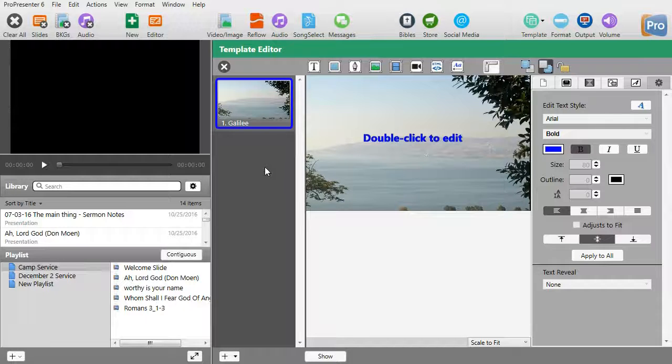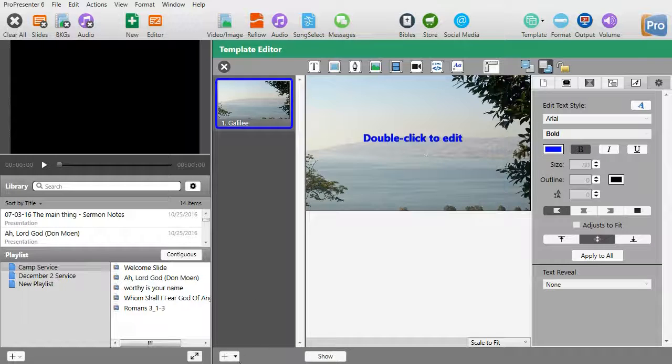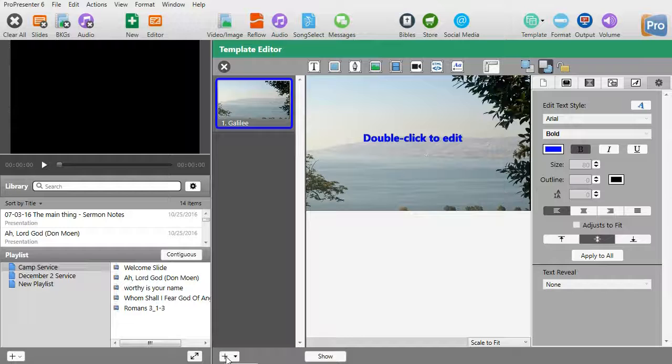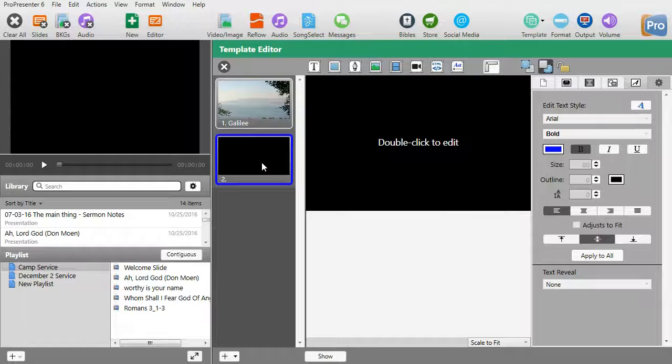Now if I want another template in the same group to look slightly different, I can do that as well. All I need to do is click on add slide with the plus in the lower left corner, and then we'll edit this slide.